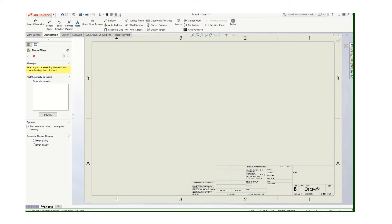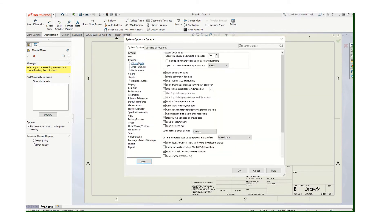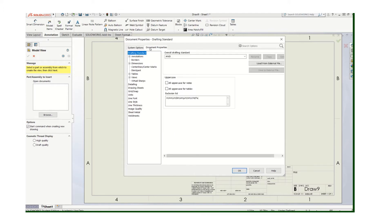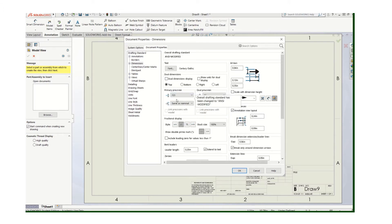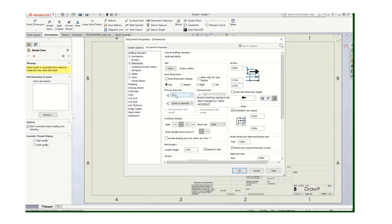I could have stayed in that screen and changed the number of decimals. So again, this will be my default. Now whenever I draw using this sheet, it'll be ANSI dimension styles, which is what we try to use in this class in almost every situation, and it'll be three decimals. That's just the way I'm going to start.